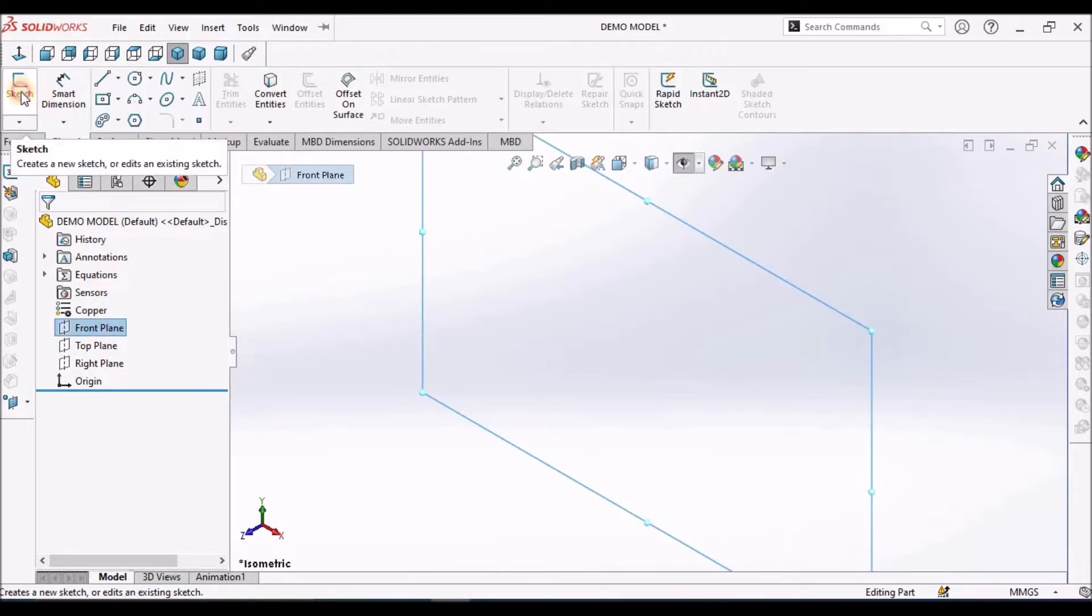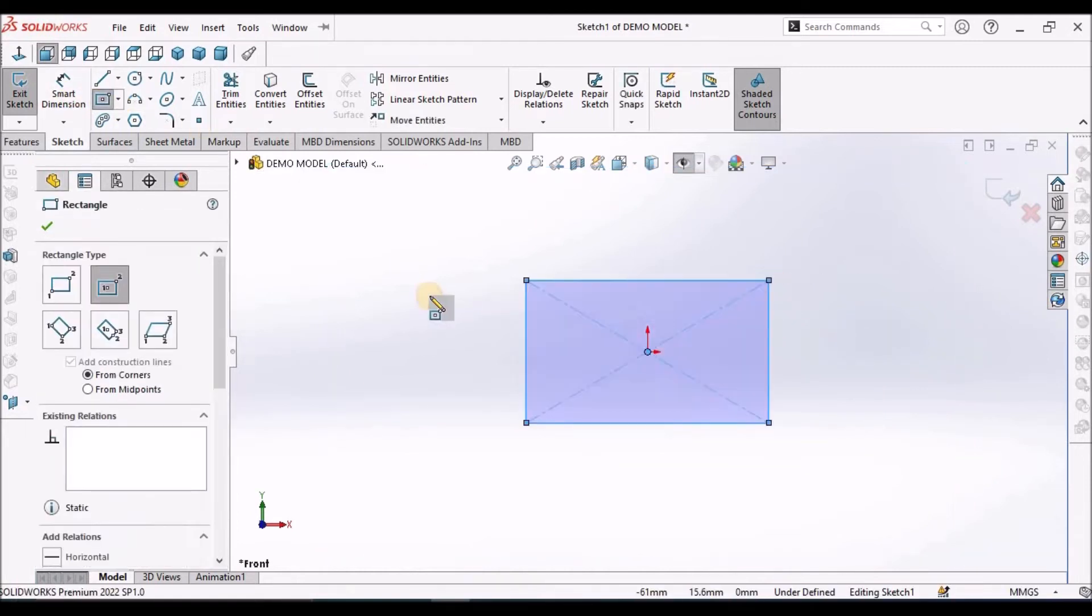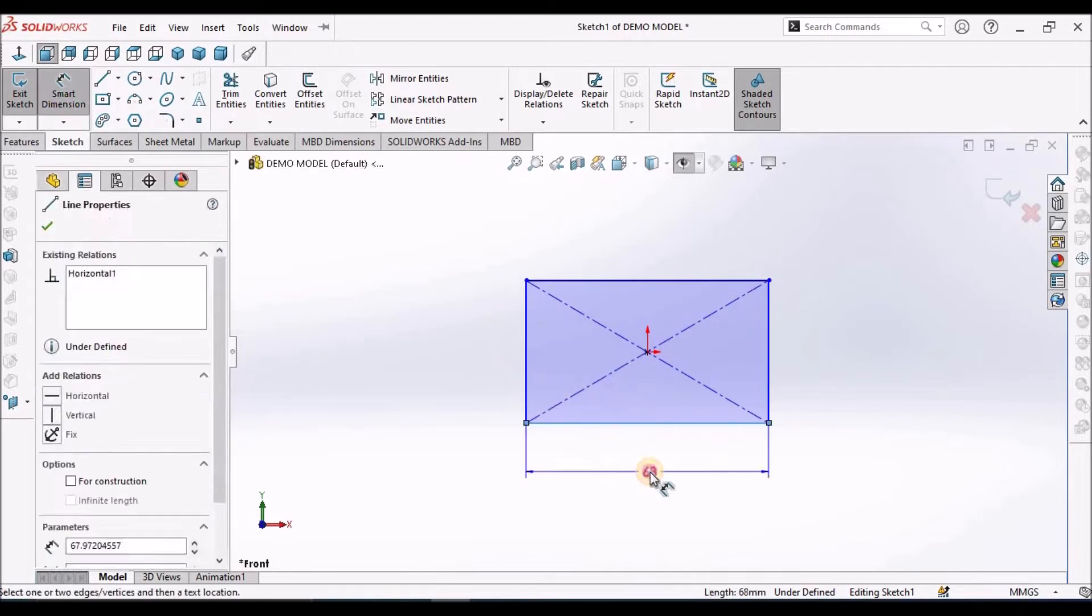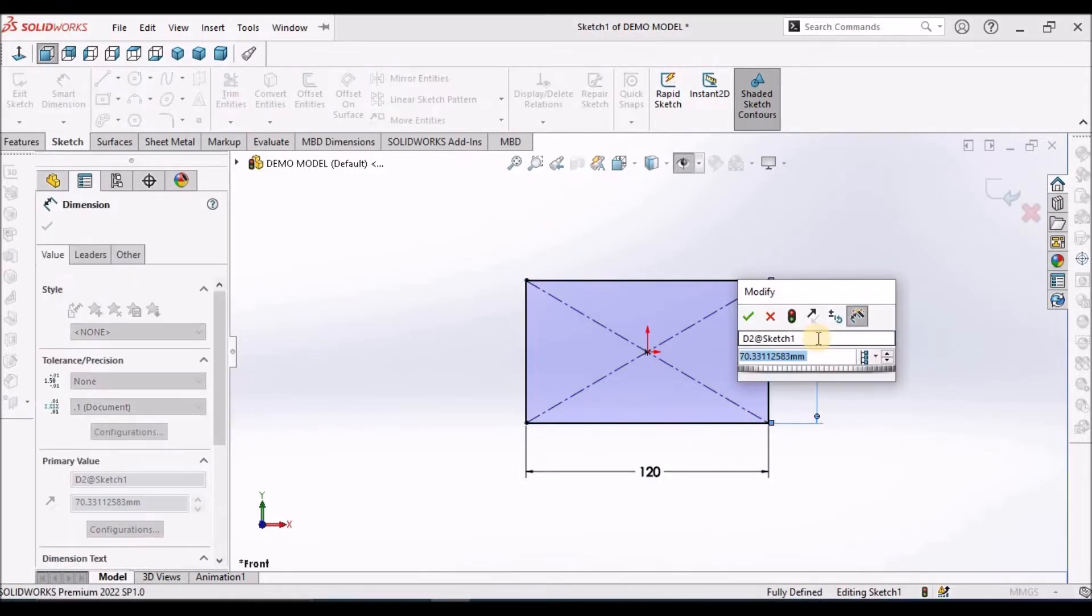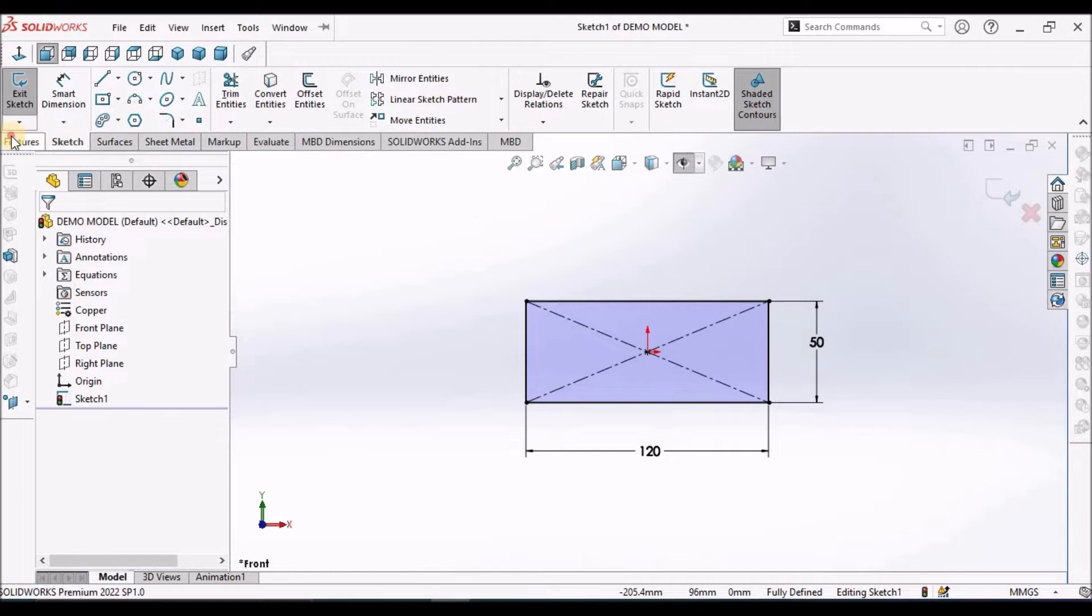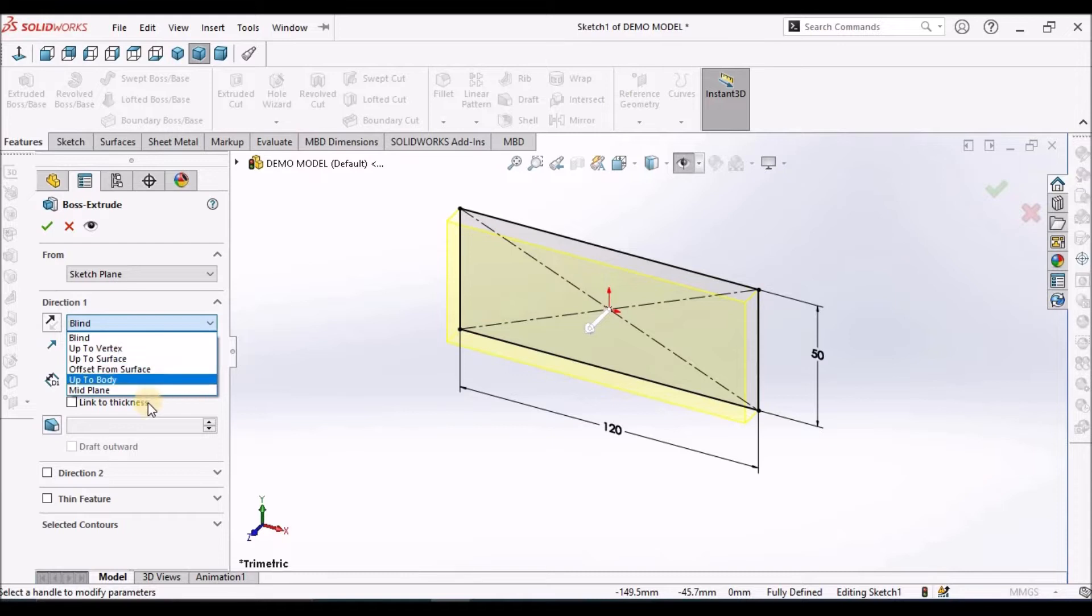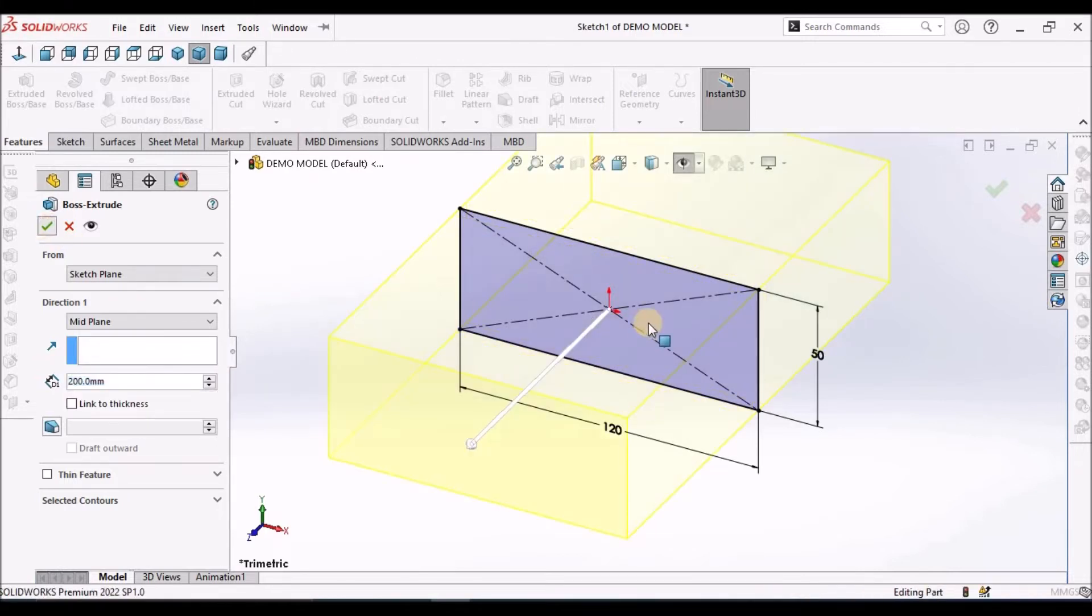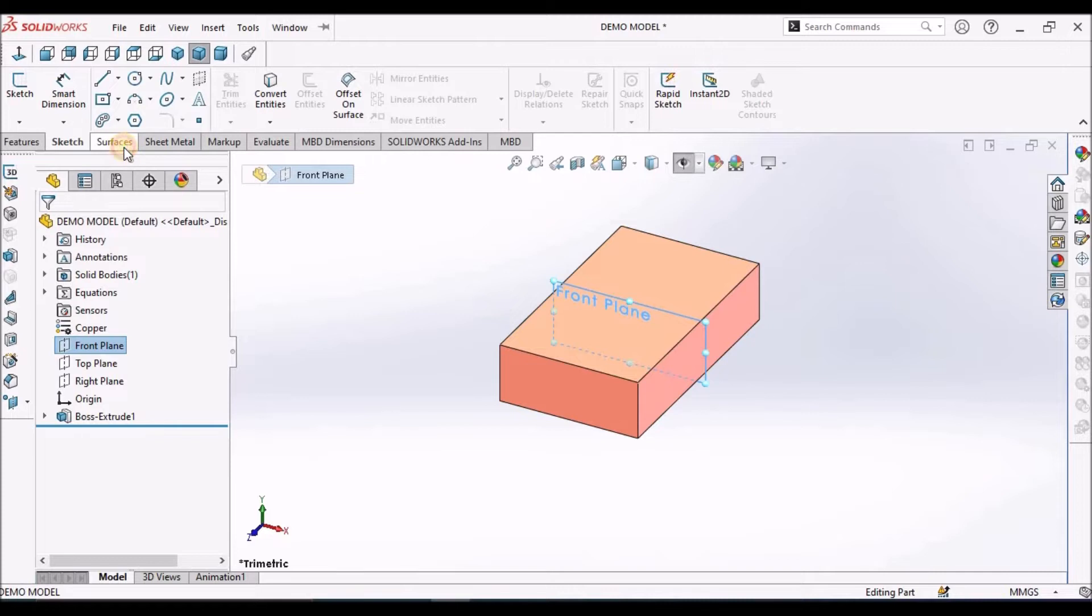I am going to create a rectangular block and then create a surface.